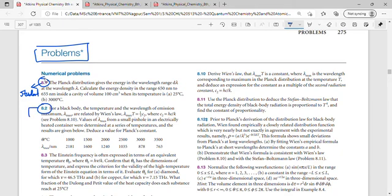Likewise, we can find answers for every numerical problem in the textbook. So if we use both the student solution manual and the instructor solution manual for the 8th edition of Atkins Physical Chemistry, we can solve every question in the 8th edition textbook. Thank you.